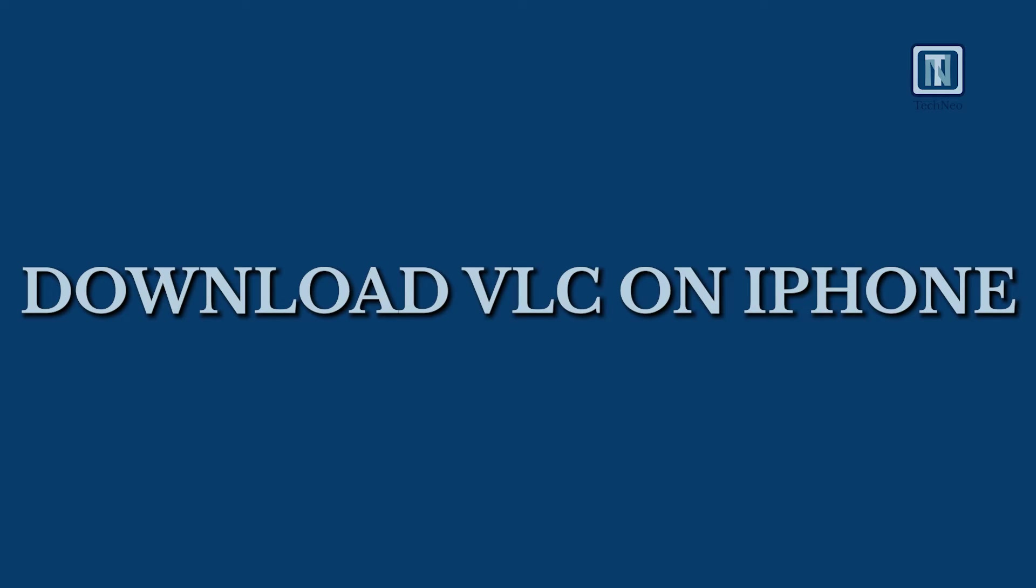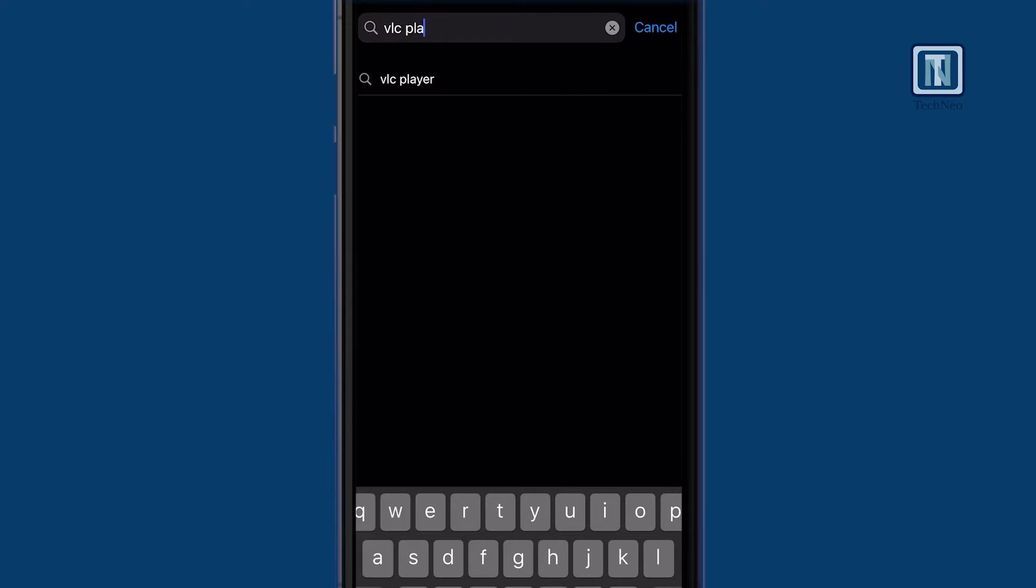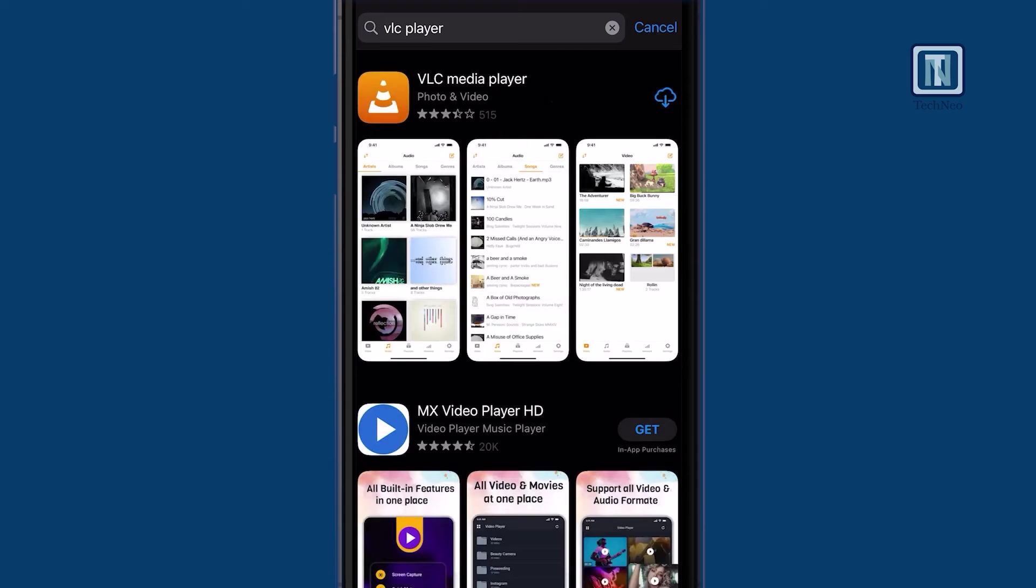Download VLC on iPhone. In the App Store, search for VLC Player and download the application with the orange and white cone logo.